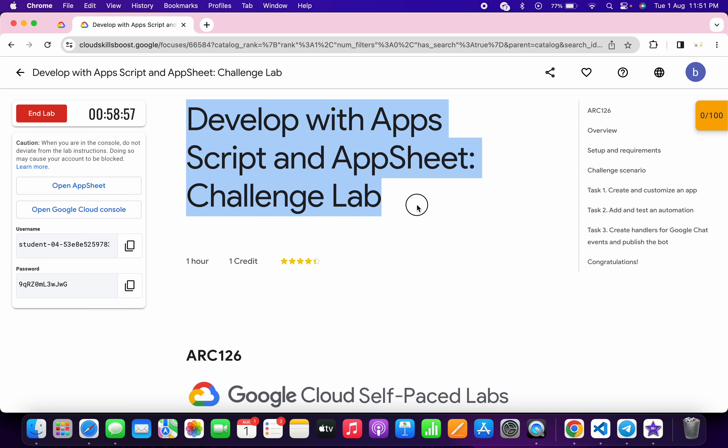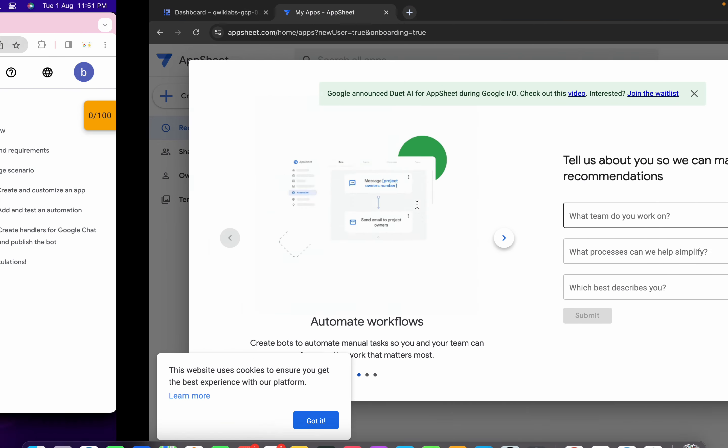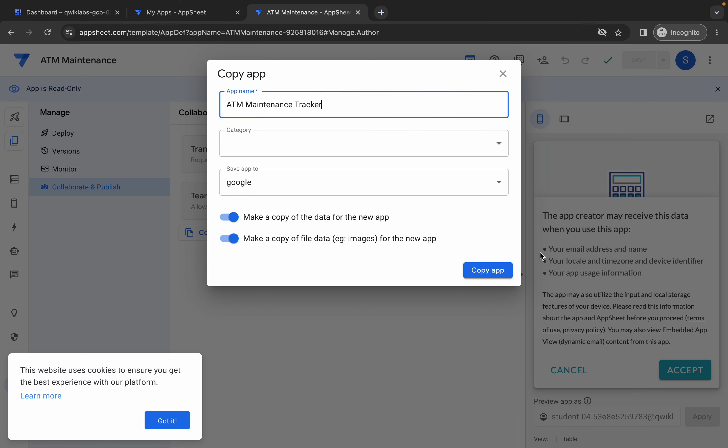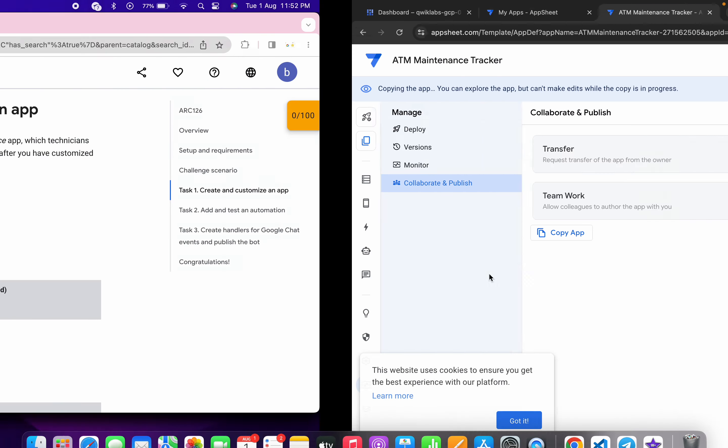Welcome back to the channel. First, simply login with your AppSheet and Google Cloud Console. Once done, click on task number one and open the provided link in an incognito window. Wait a couple of seconds, then click the copy app button. Copy the name shown — do not copy any extra spaces. Come back, paste it, and click the copy app button. Scroll down and click check my progress to get your score on task number one.